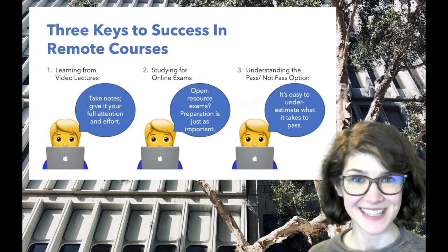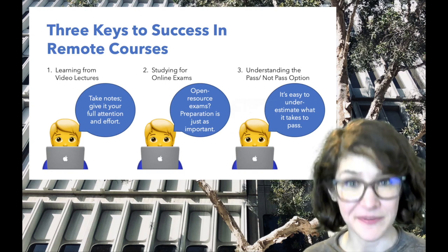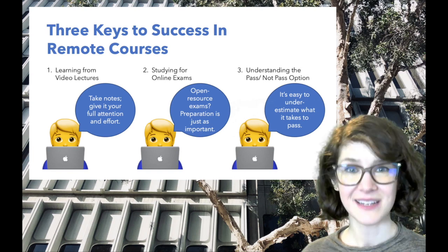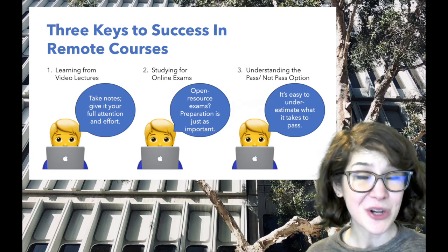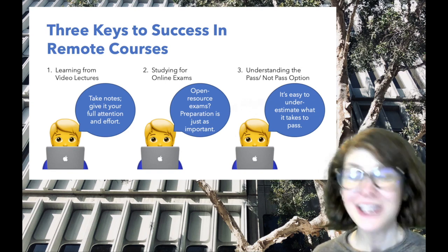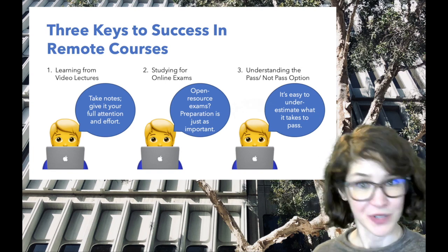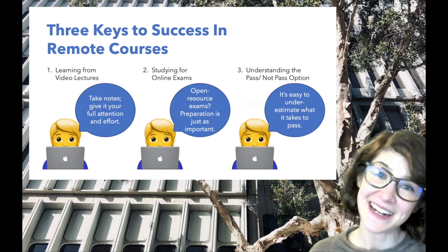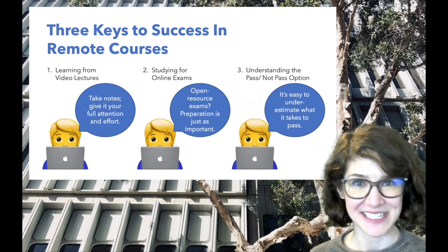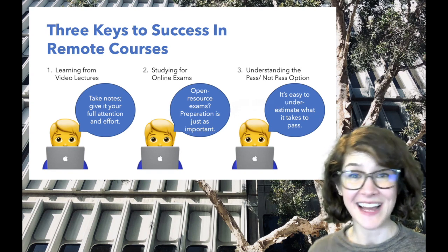Three keys for success in remote courses. First, when it comes to learning from video lectures, take notes and give it your full attention and effort. Second, when studying for online open resource exams, preparation is still equally important — prepare similarly to how you would for a closed resource exam. And finally, understand the pass-not-pass option, and know that it can be really easy to underestimate what it takes to pass. Thank you for listening, stay safe out there, and good luck with this term!